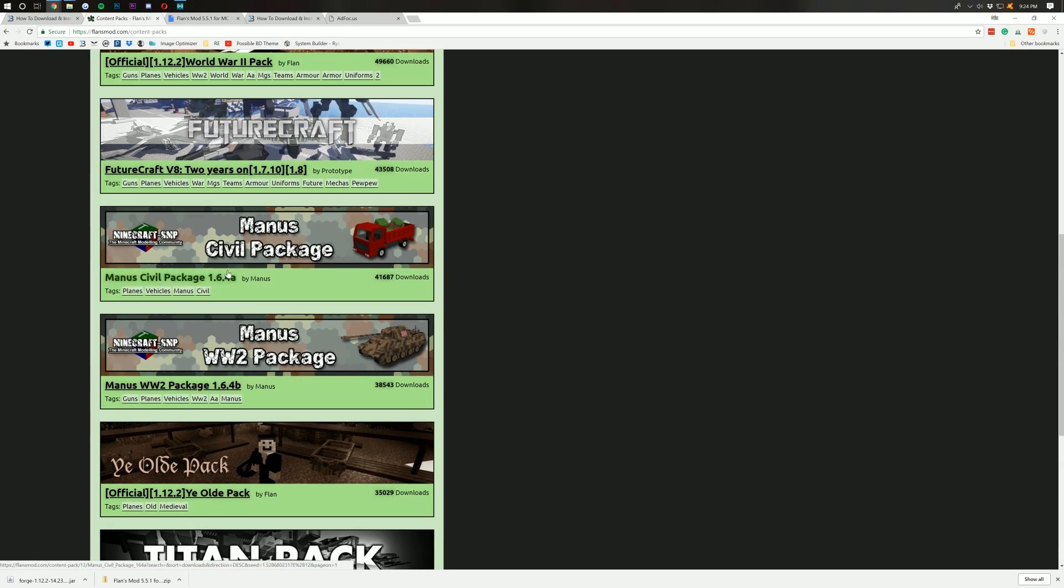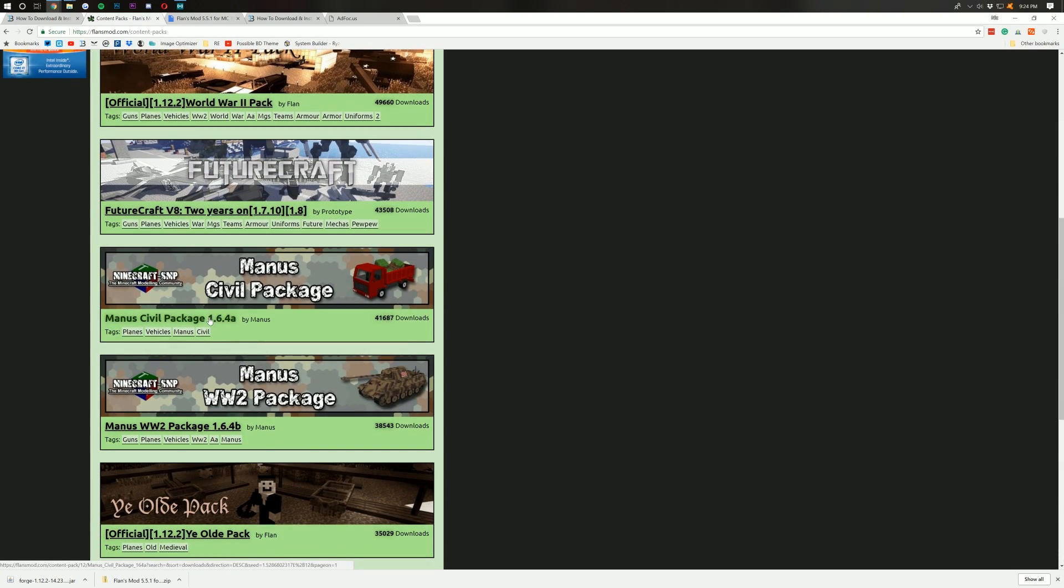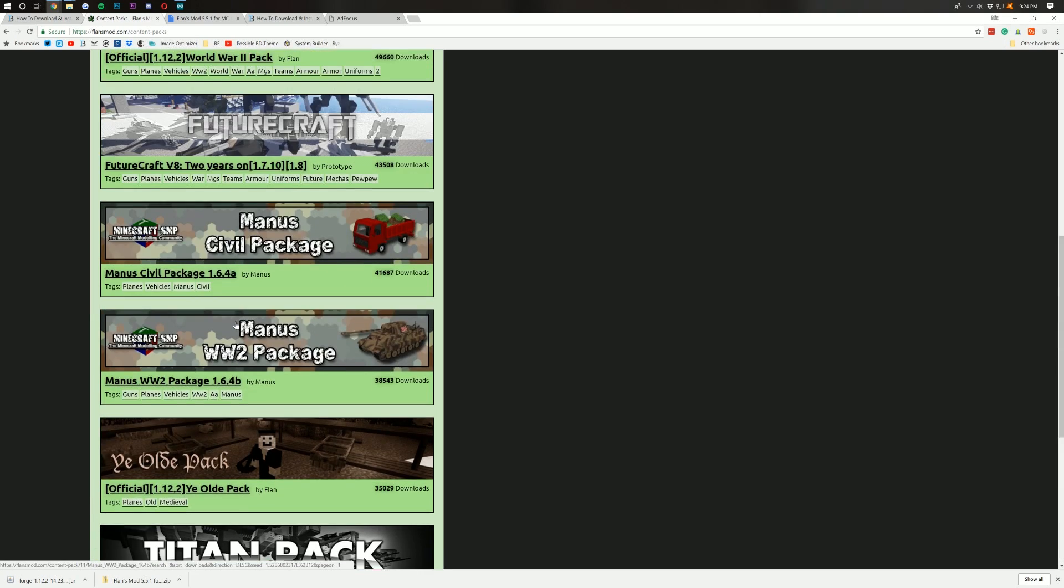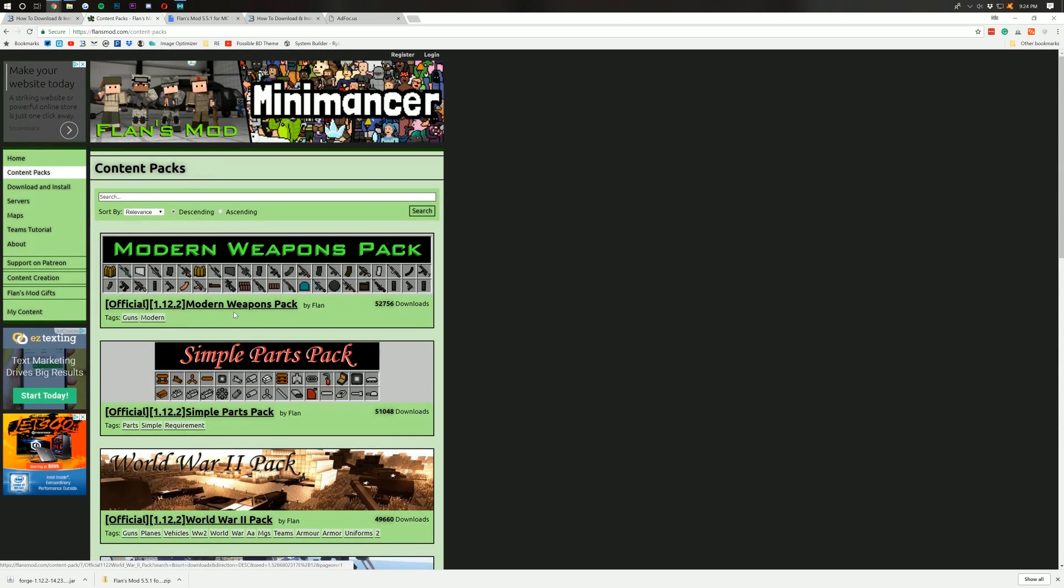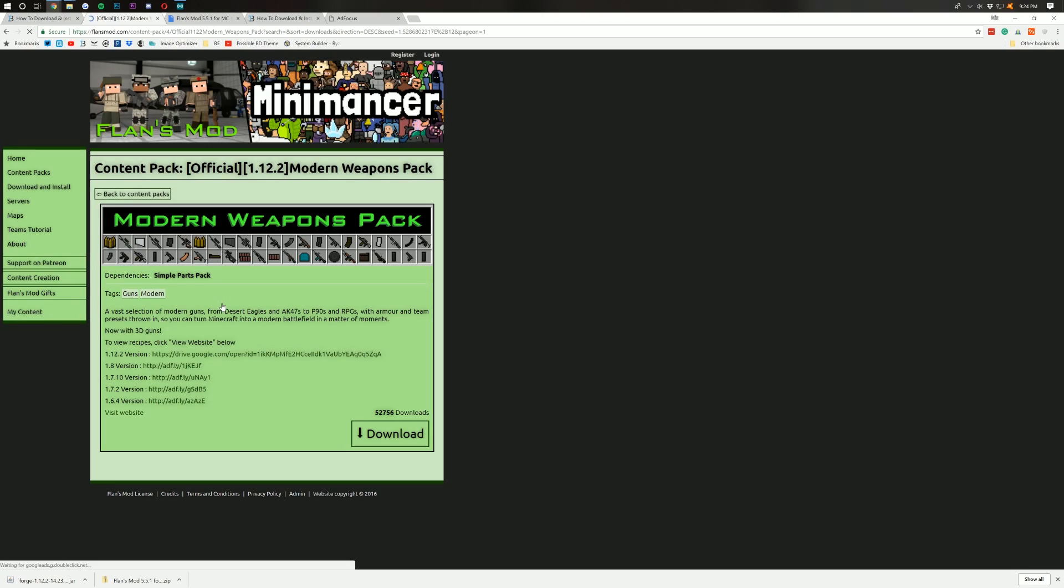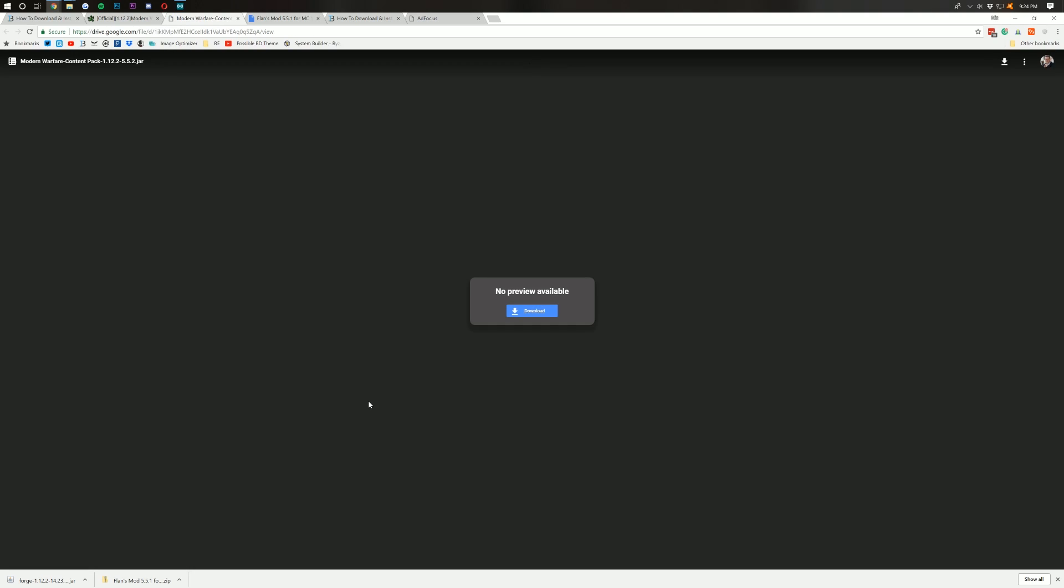Now, most of these are for 1.12 that you're seeing here. Some of these are 1.6.4. You can find the one for the version you're installing and install that. However, for this one, we're just going to be installing the Modern Weapons Pack. So, click on that there. It takes us off to here, where you can actually see the old versions there. But we're just going to go ahead and click the Download button here, because that's going to be for the most recent version.